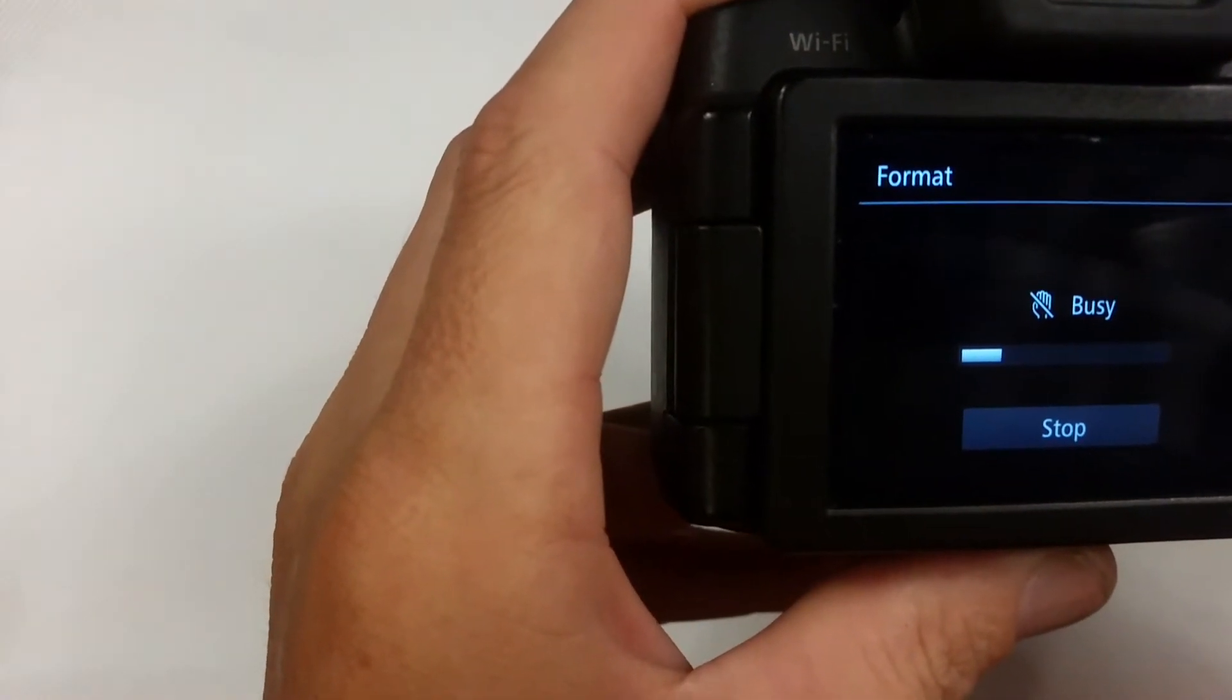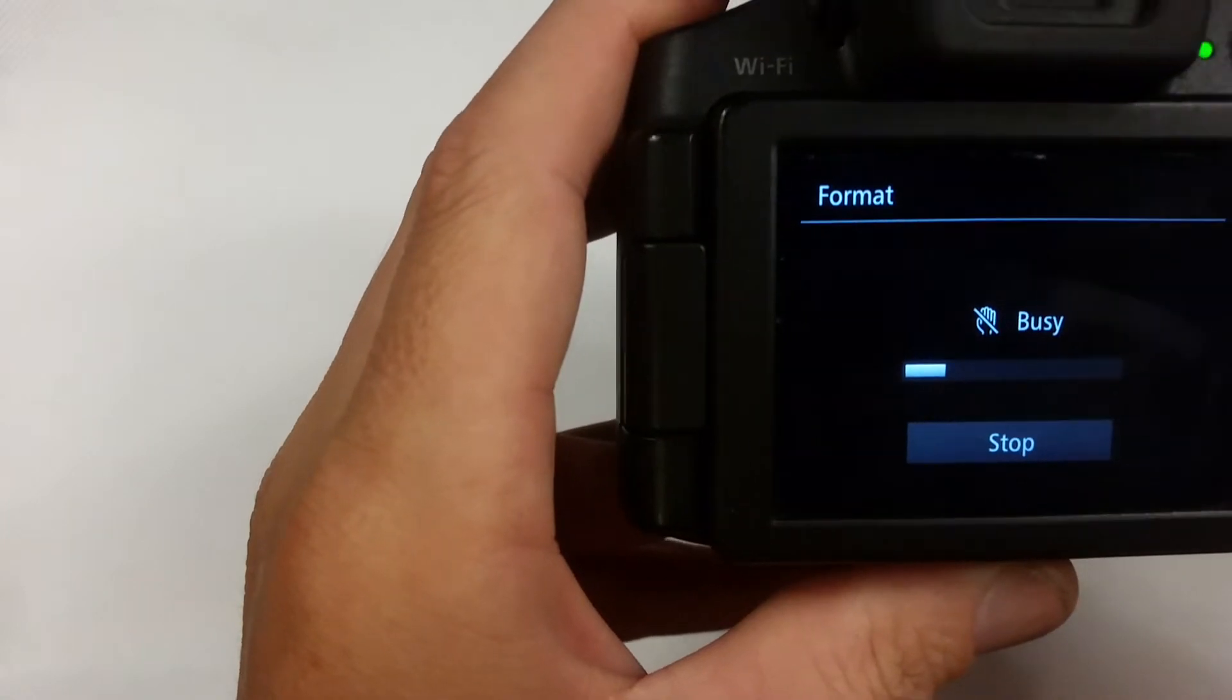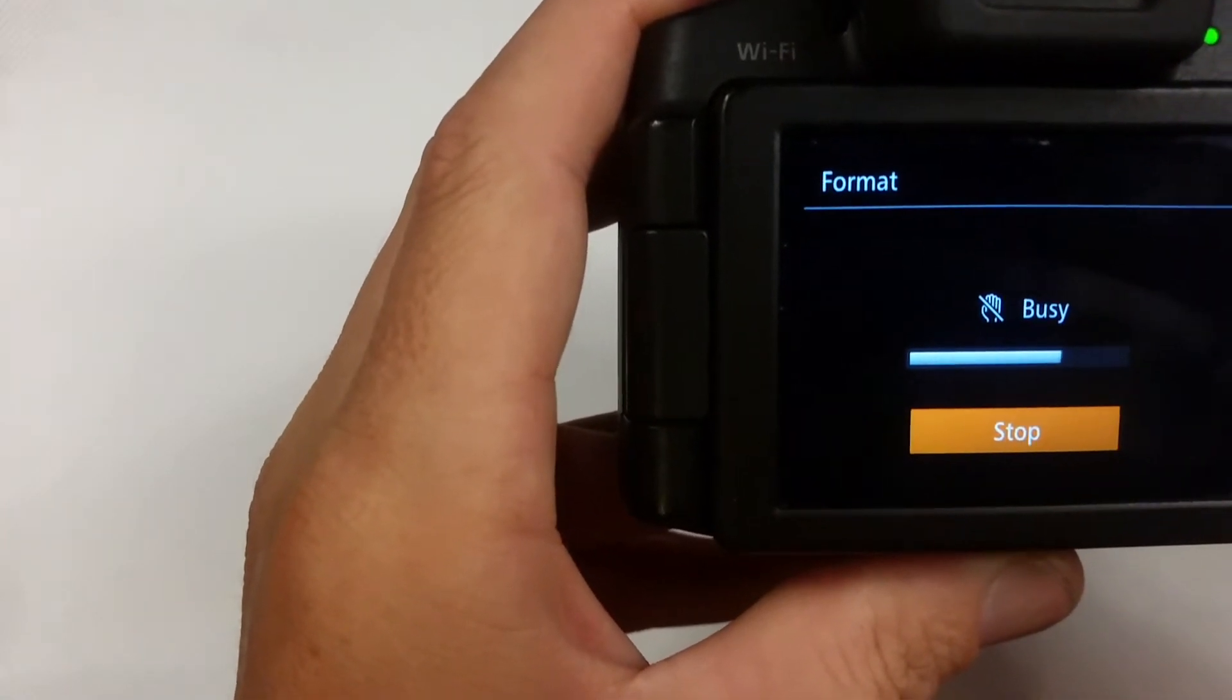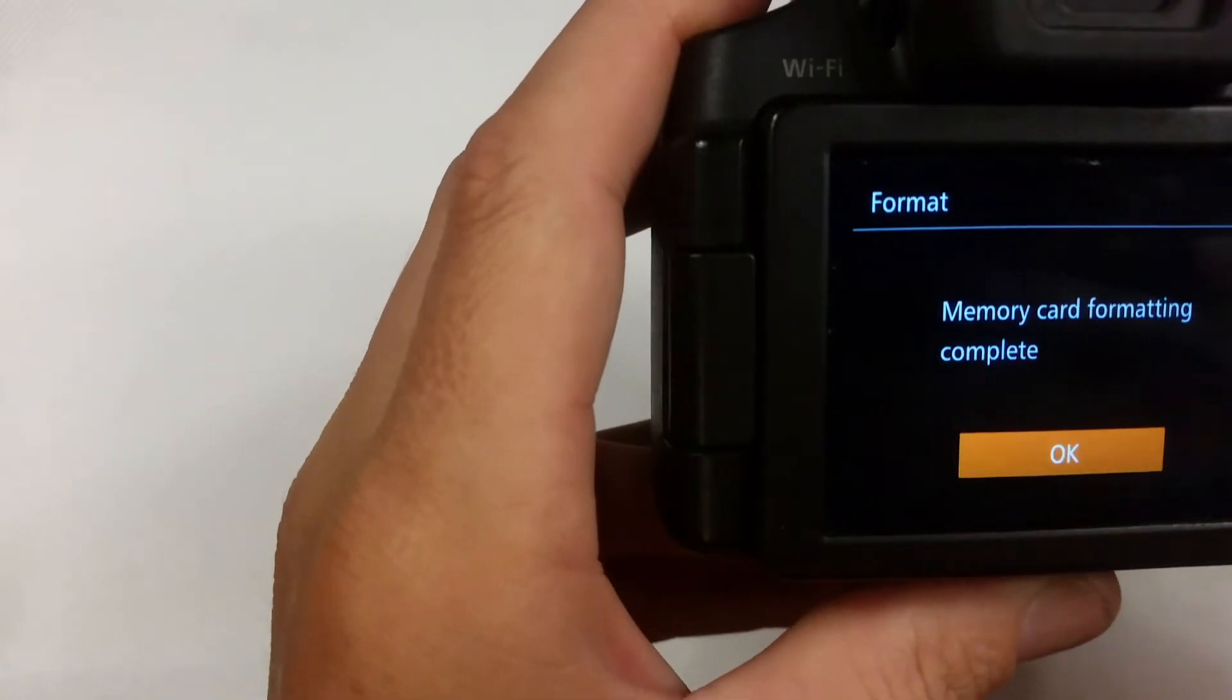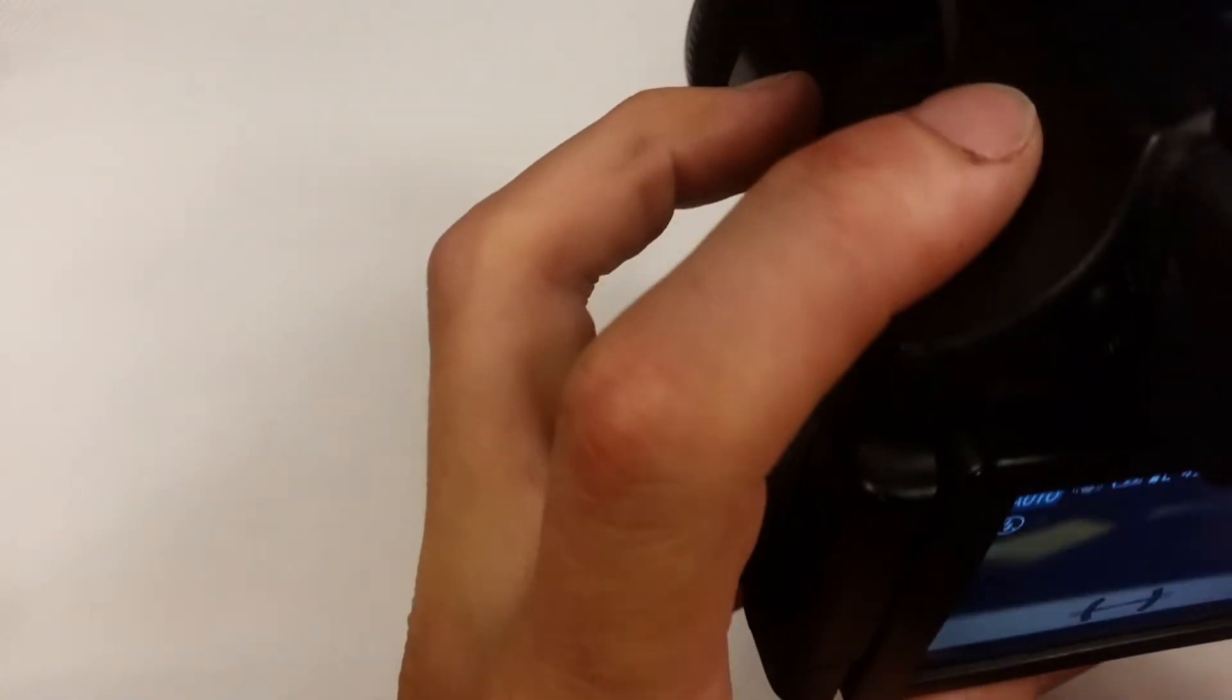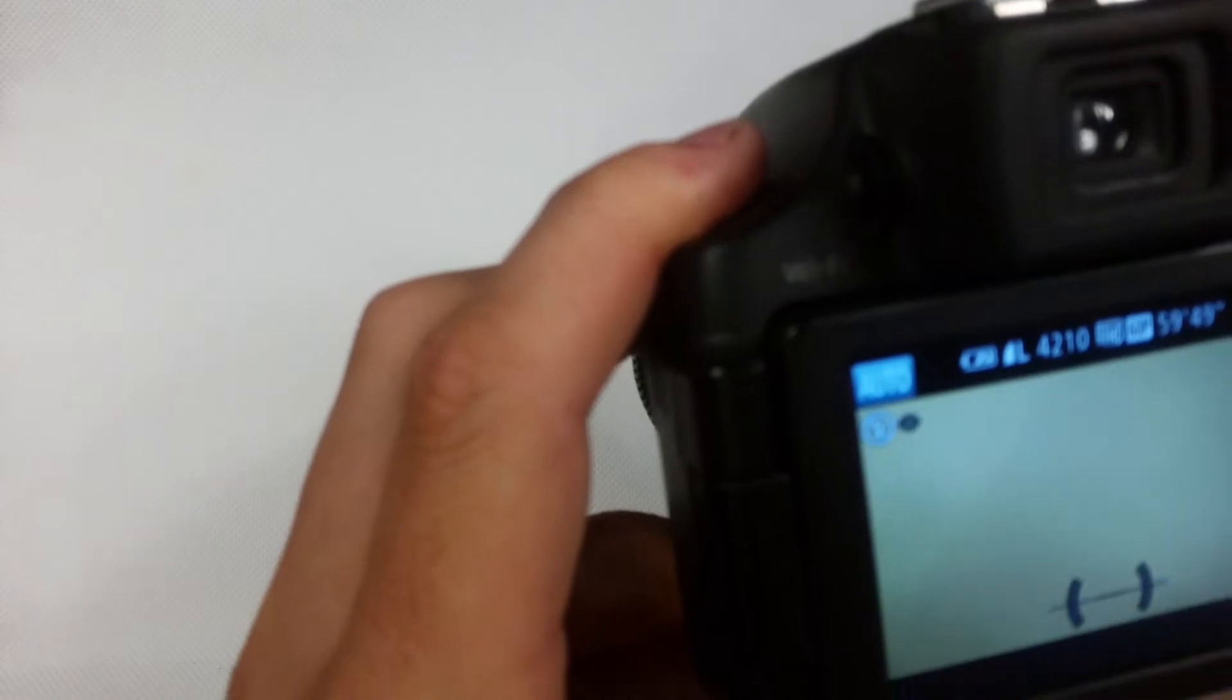Alright that's done, let me just take a shot of the TV I suppose, that will do.